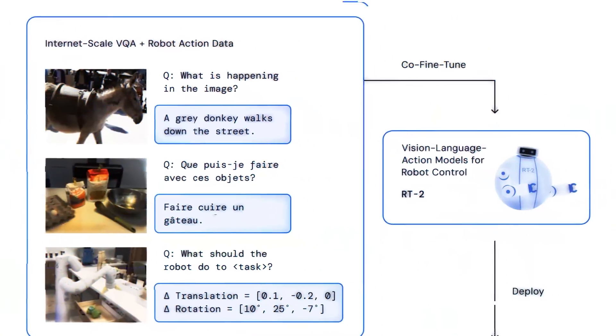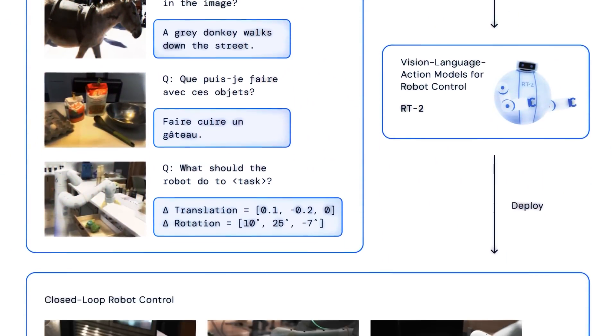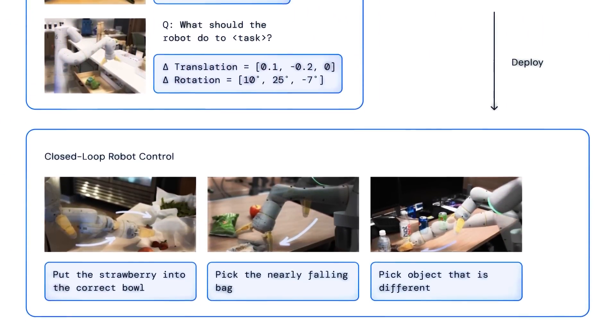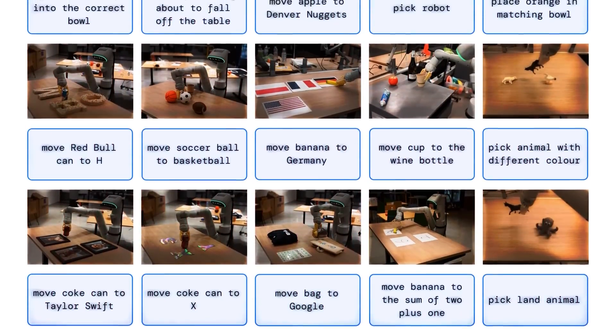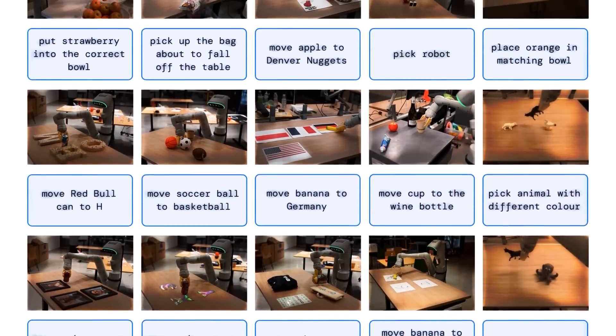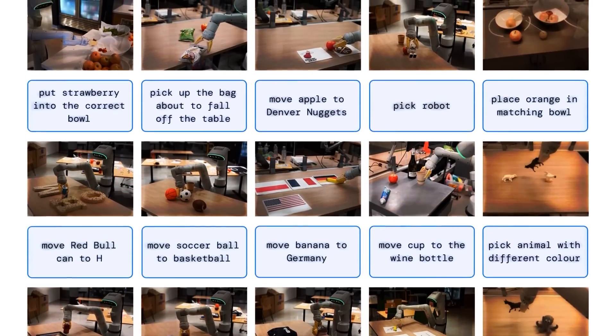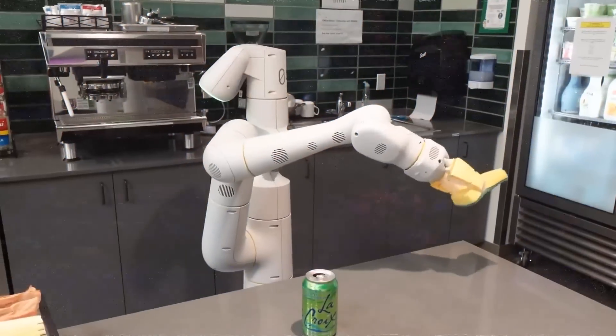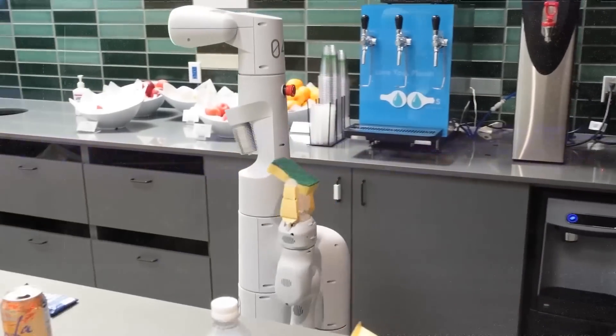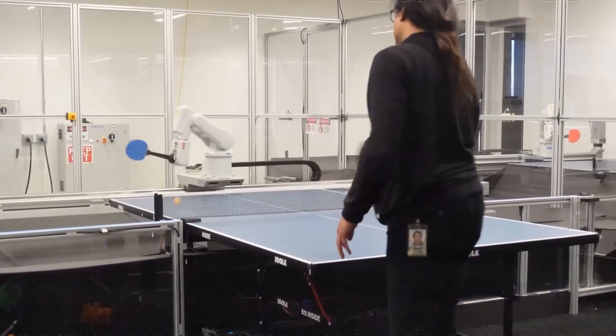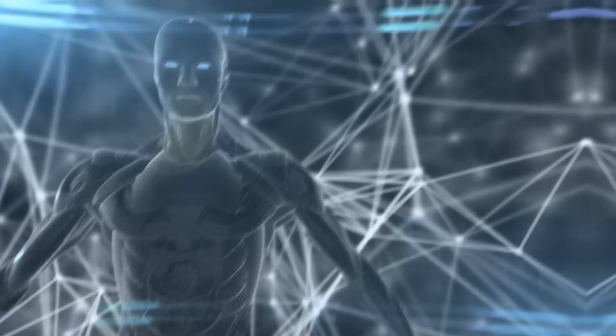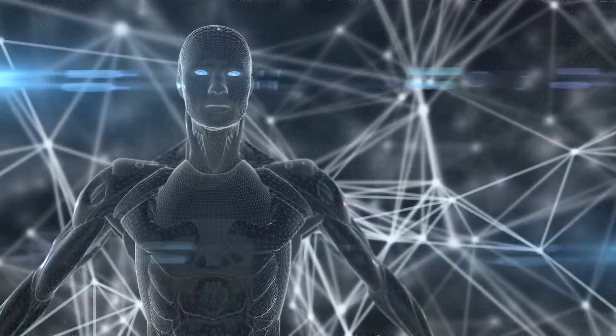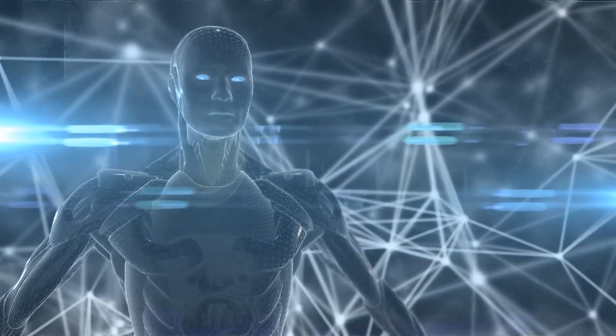This is a big deal because it means robots can learn new things directly from the web without us always guiding them. It's a step closer to having robots that can do a range of tasks, whether that's helping around the house or assisting with shopping. Google dreams of having robots that make our lives easier. And with RT-2, they're definitely on the right path. Plus, they hope this sparks more cool discoveries in the world of robotics and AI.